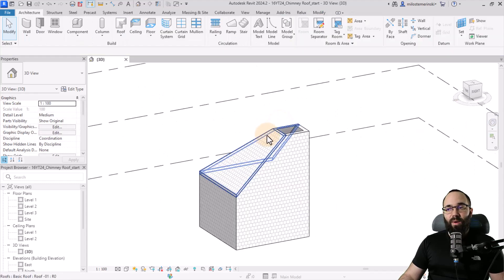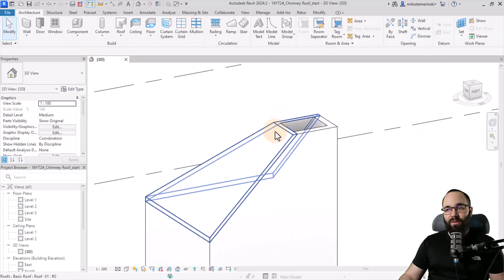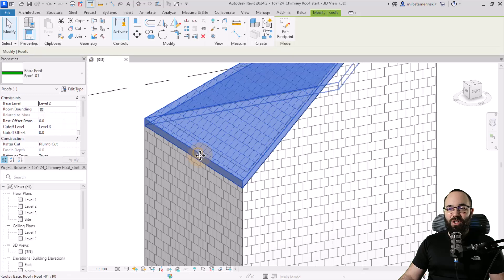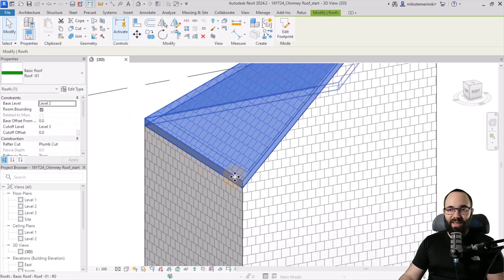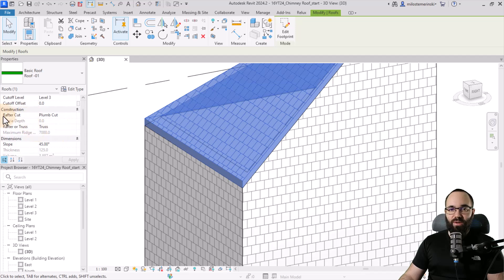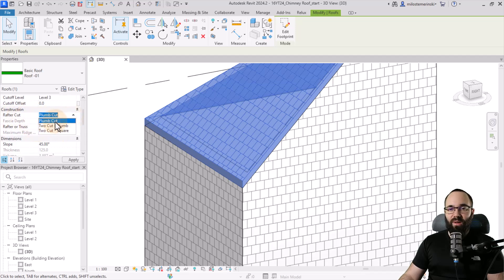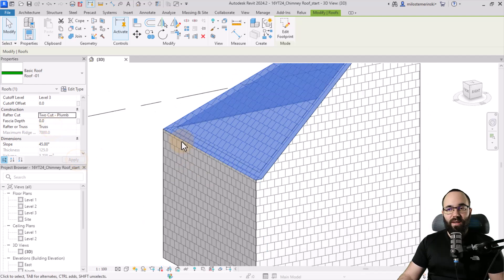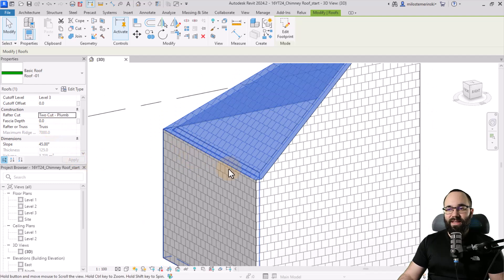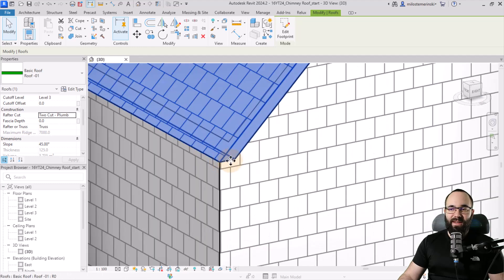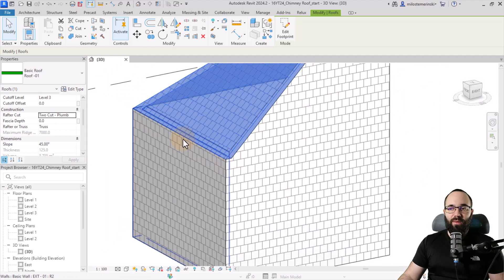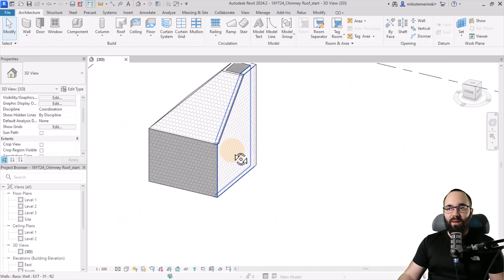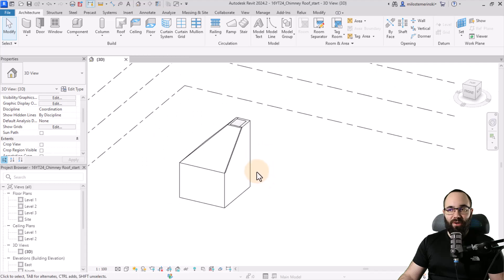And then finally, one more thing that I like to do is I like to fix these edges of the roof. I don't like it looking like this, where we can see the face of the roof. So let's go to construction, find the rafter cut and change it from plumb cut to two cut plumb like this. Hit apply. So what this does is basically it makes this cut straight, which just makes everything look a little bit better.